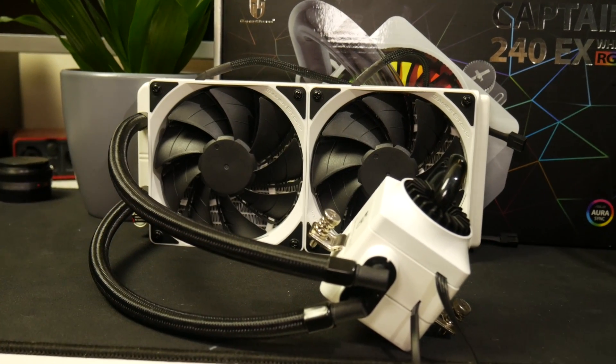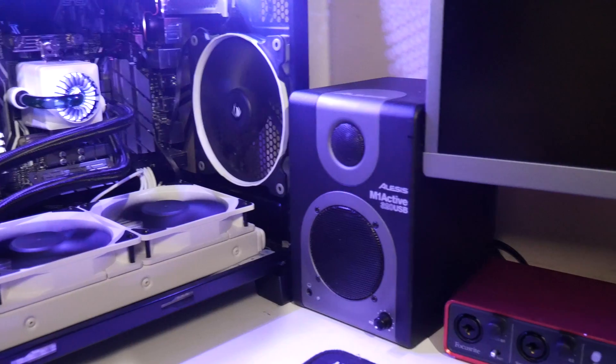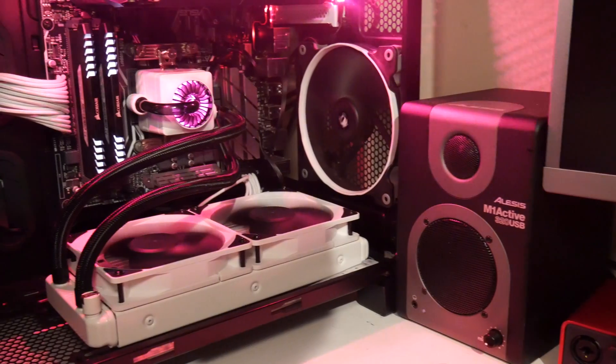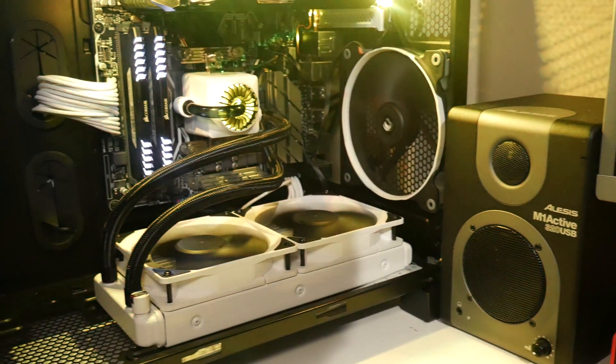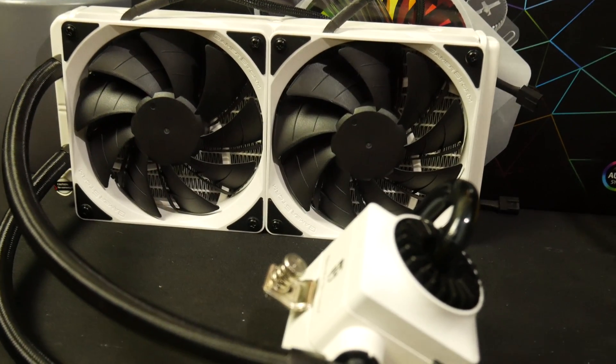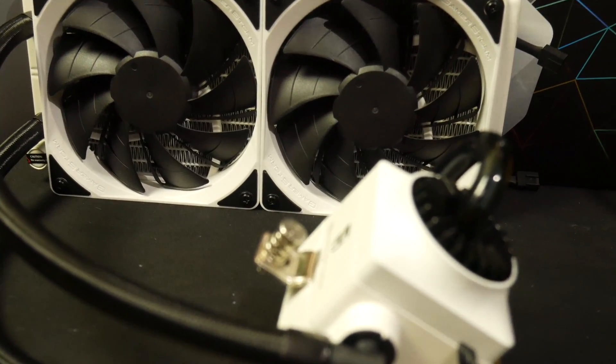Hi guys, Troy at The Full Setup back with another video for you. Today I'll be reviewing the Deepcool Captain EX240 RGB White Edition AIO Cooler.